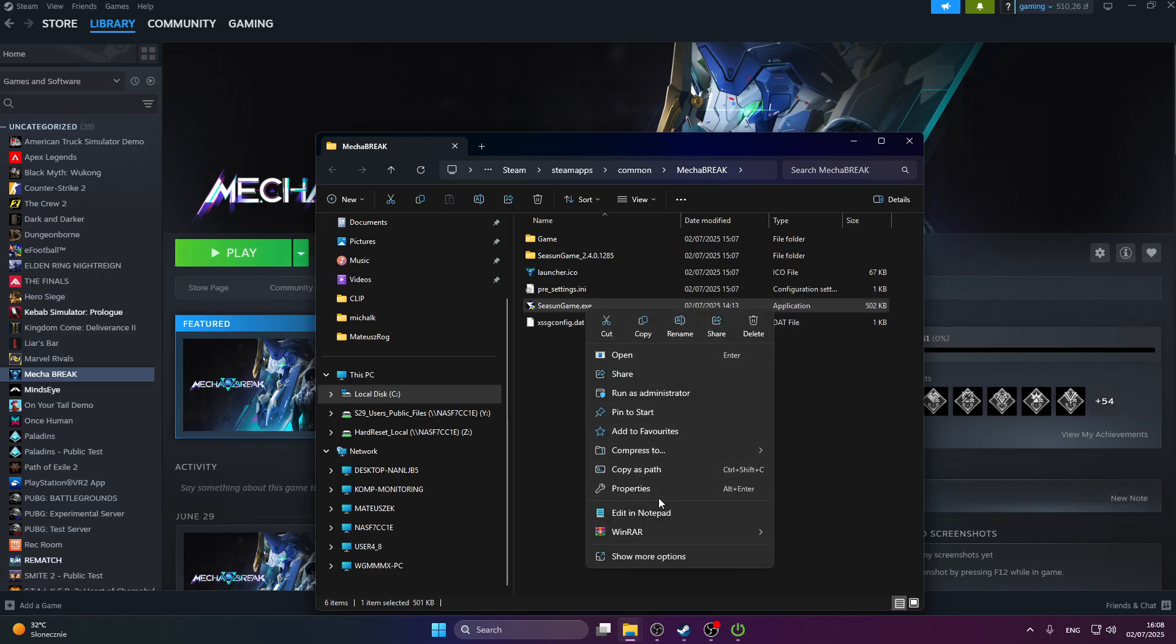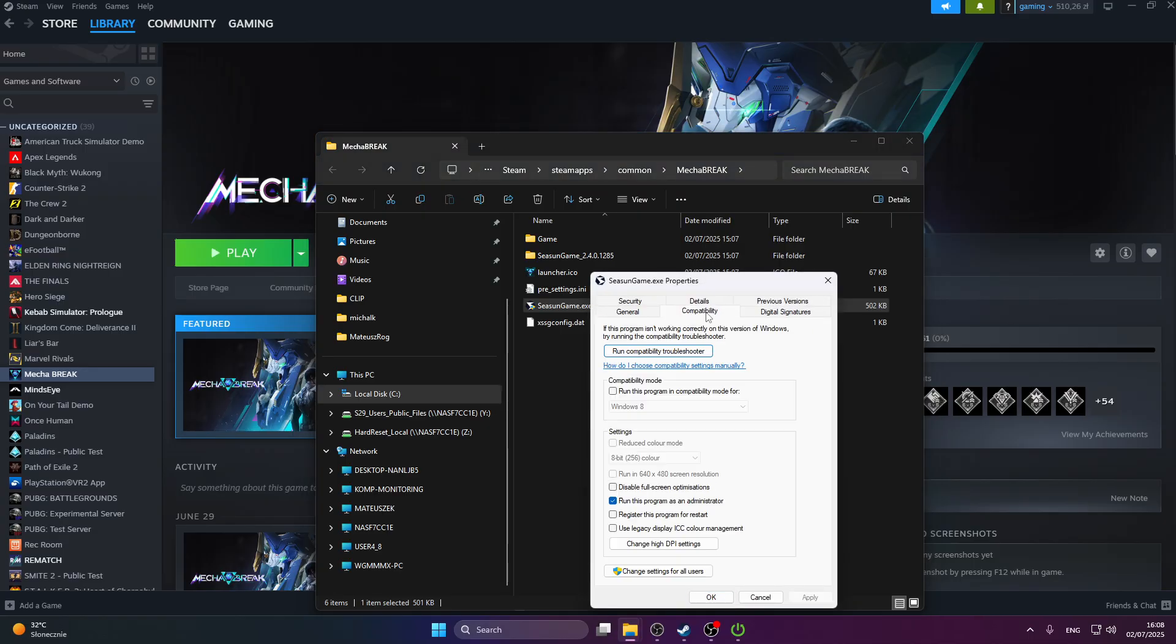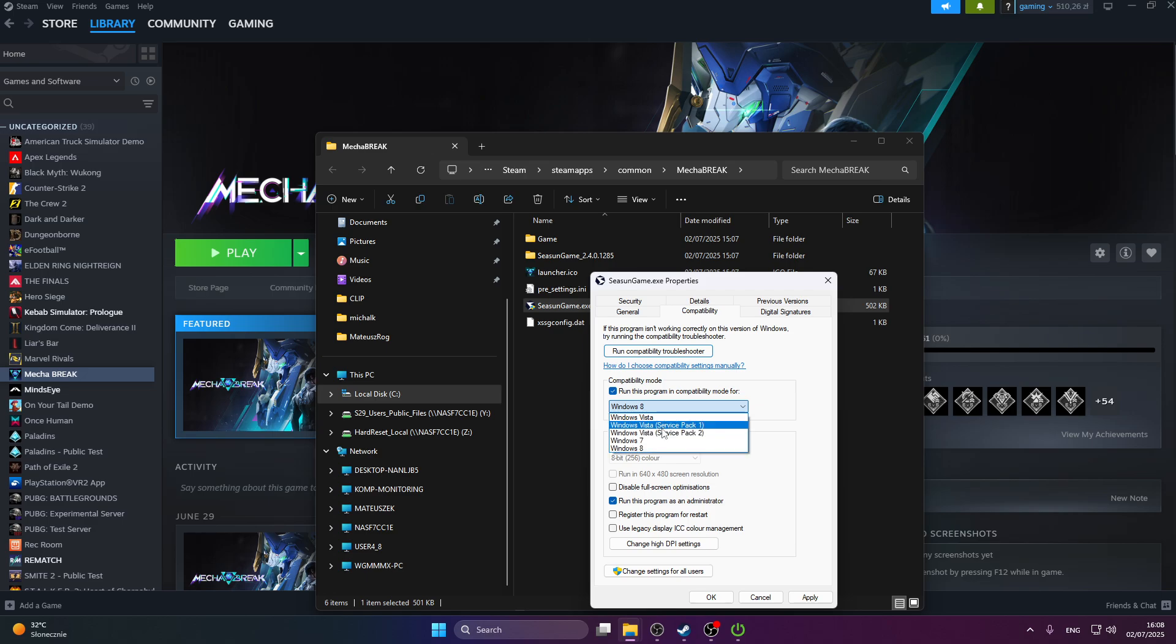If that also doesn't help, we're going to try another thing by going to compatibility and pressing run this program by compatibility mode for. Tick this little box and just try all of these options. If one of those options works for you, then great.